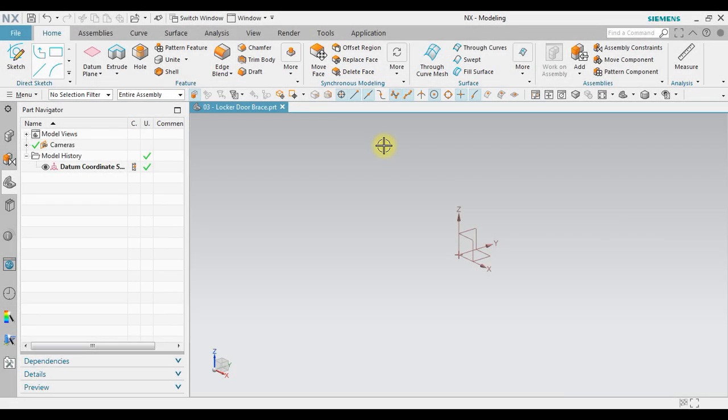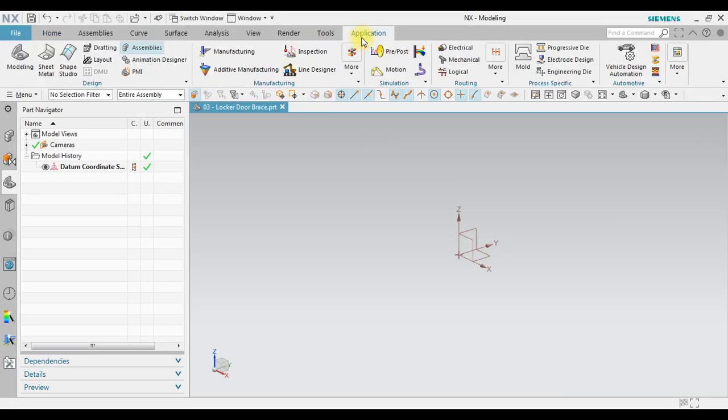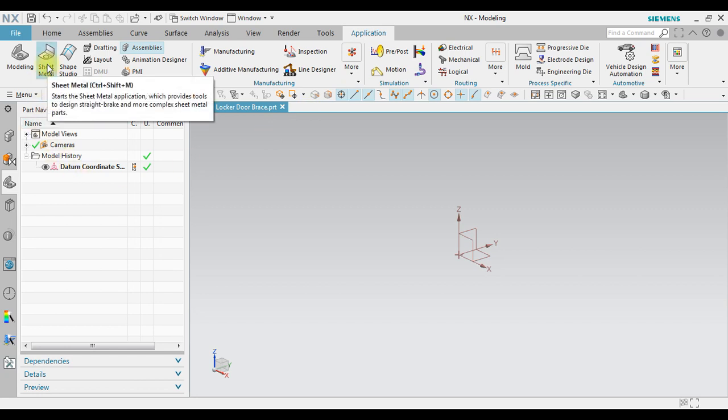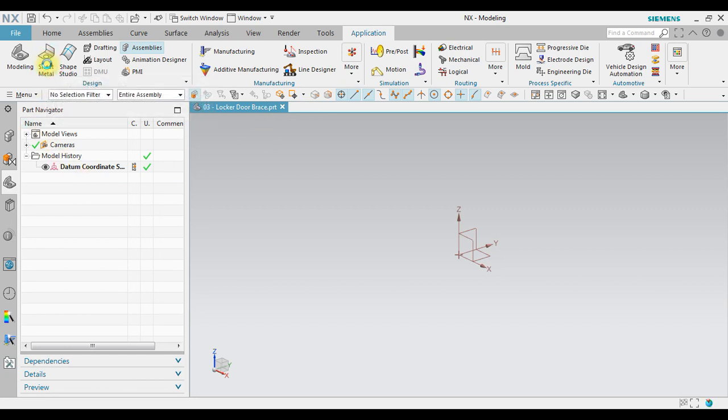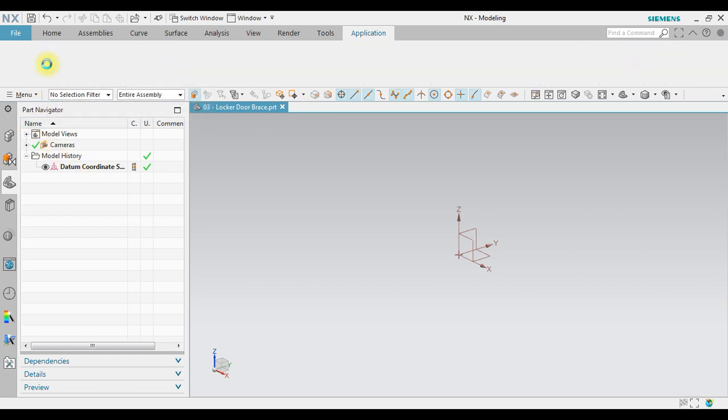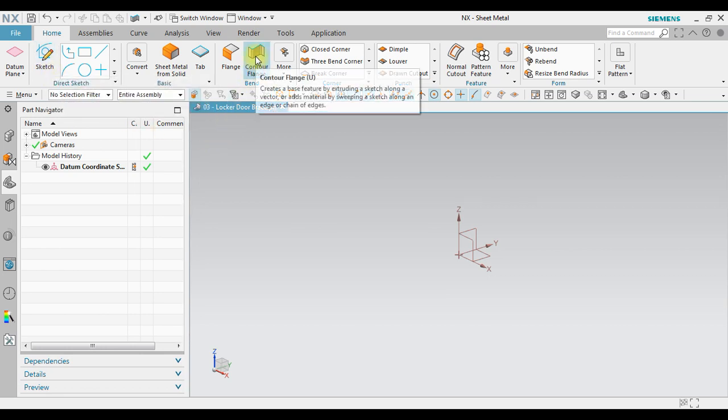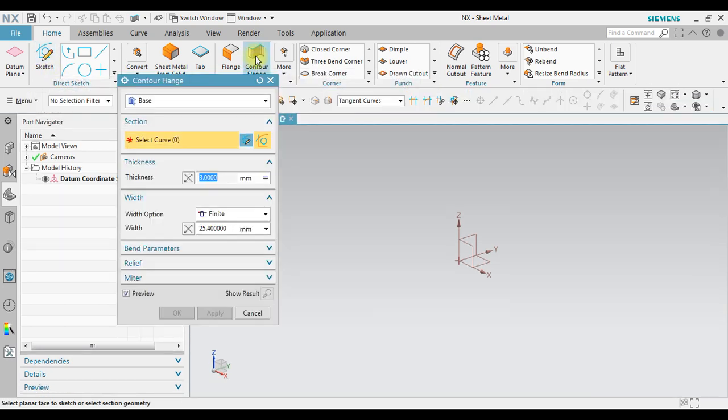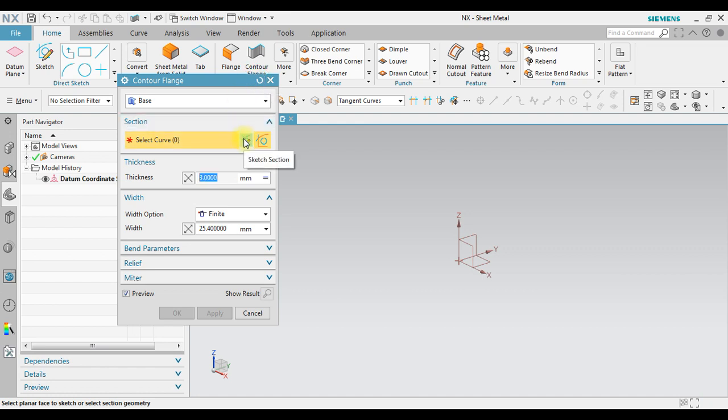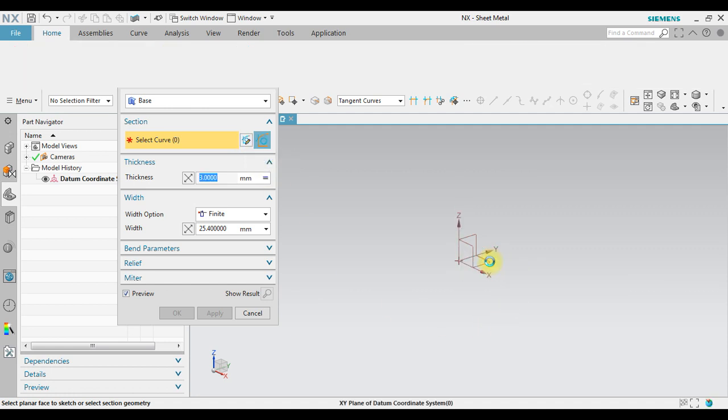To start sheet metal modeling, go to application, activate sheet metal. Now we're going to create a contour flange and then click the sketch section. We're going to use this one.